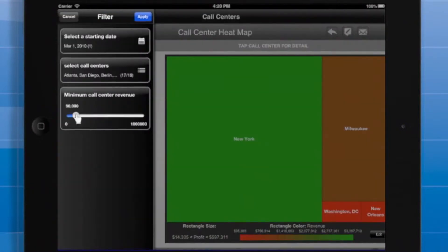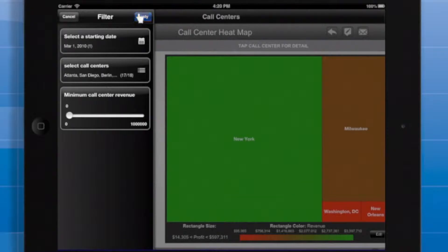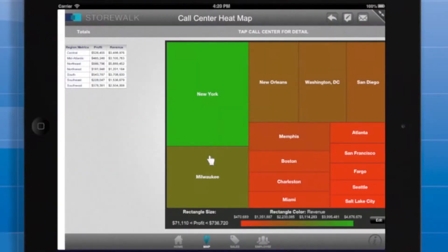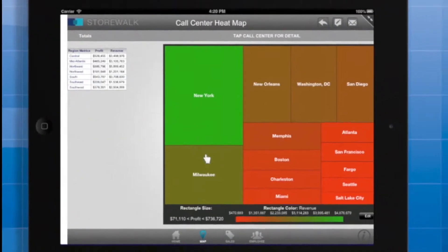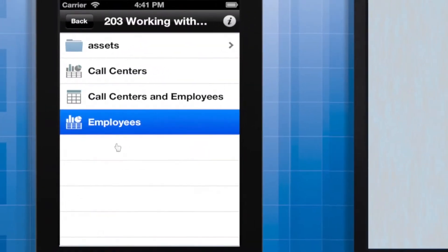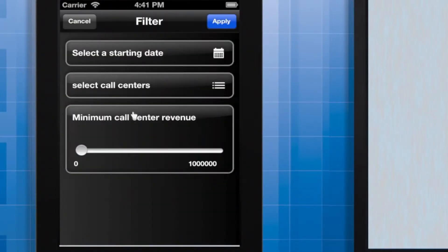The user can re-prompt using the filter button. I'll adjust my response so we can see data for more call centers. Now I'll demonstrate the same workflow, this time on the iPhone.